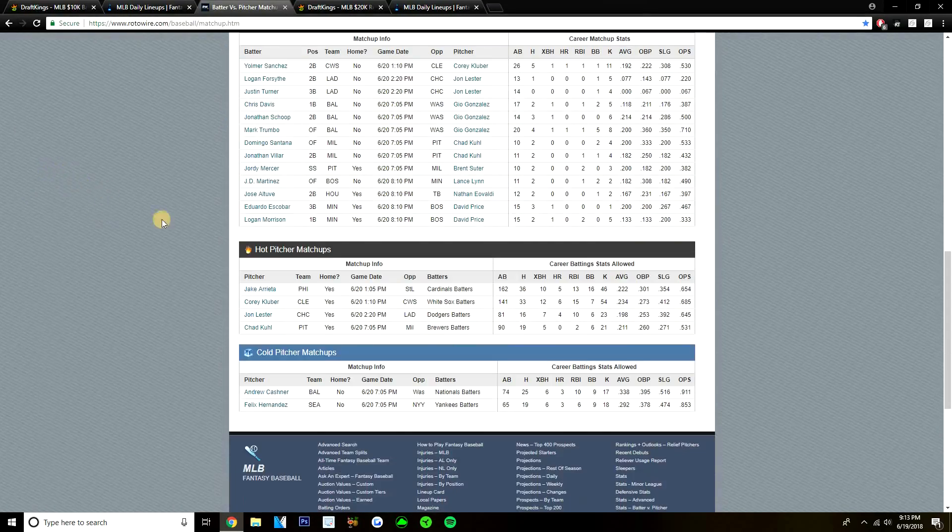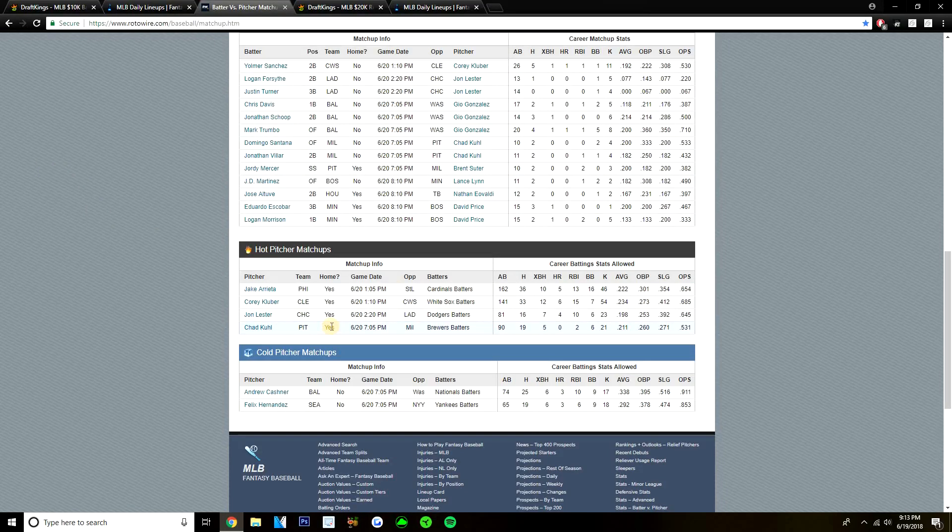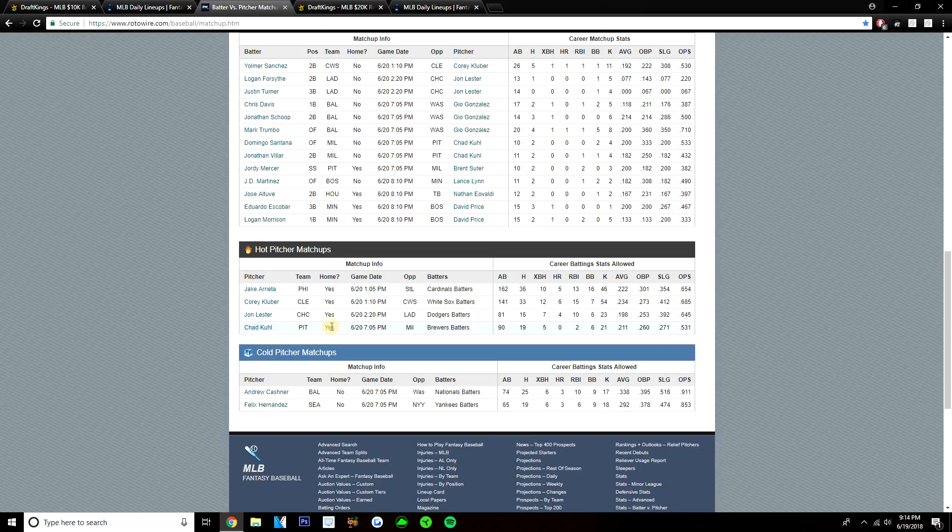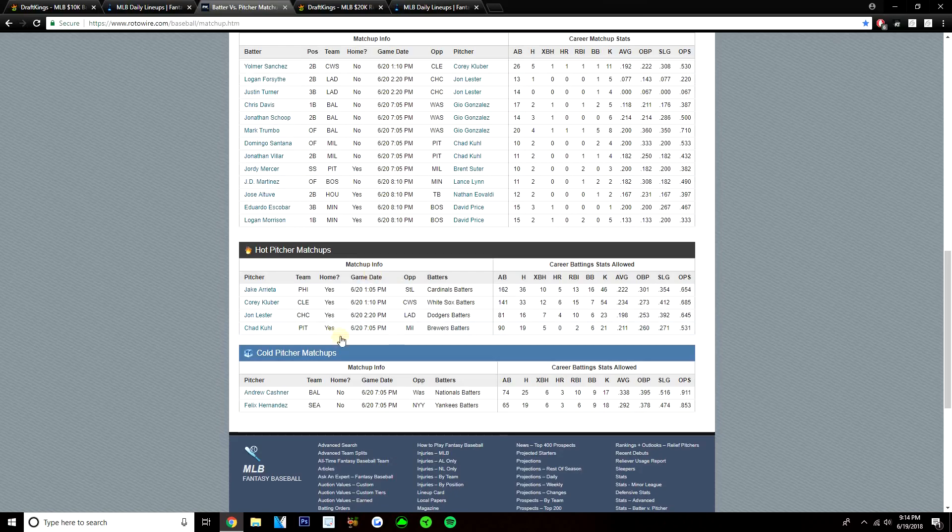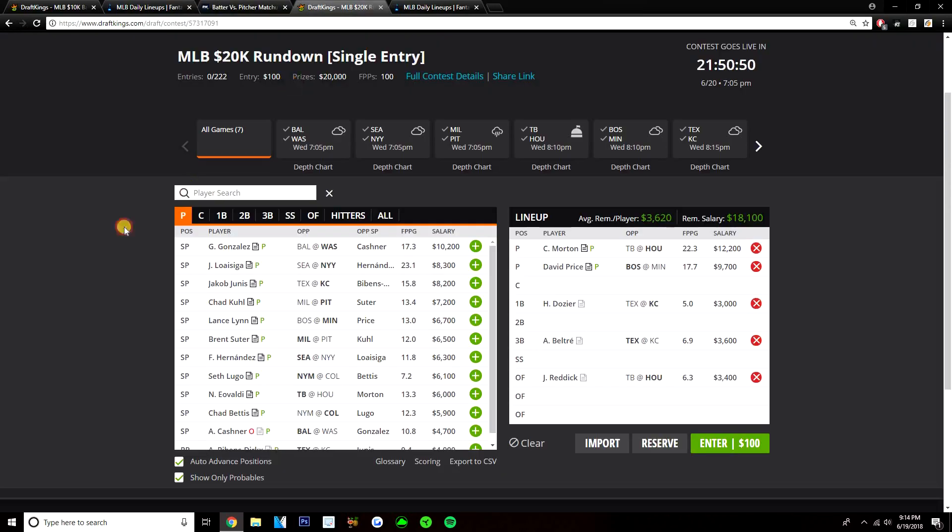And then the PVB plays, the pitchers that have done well. Chad Kuhl has done well in the past against the Brewers. Brewers are only hitting him for a .211 average through 98 at-bats. I think Chad Kuhl, if you're going to really go cheap at pitcher, I think he's probably the best option, honestly. At home, pitchers park could definitely be a play. And then the pitchers that have done poorly, Andrew Cashner and King Felix, have both struggled in their matchups. Cashner has struggled against the Nationals. Nationals have hit him for a .338 average. And King Felix struggled against the Yankees. The Yankees have hit him for a .292 average. But yeah, guys, I think that's it for BVP and PVB on the main slate. The night slate.